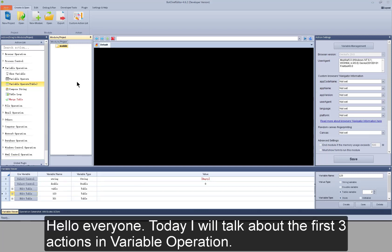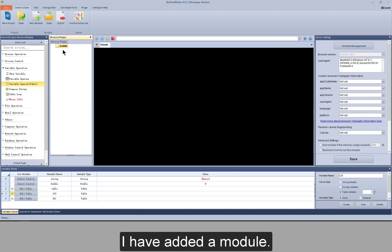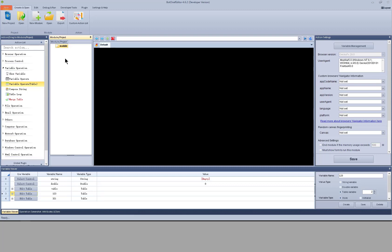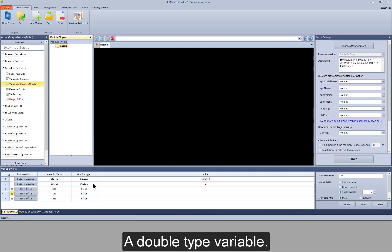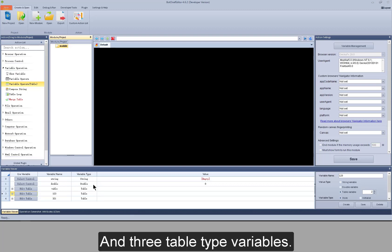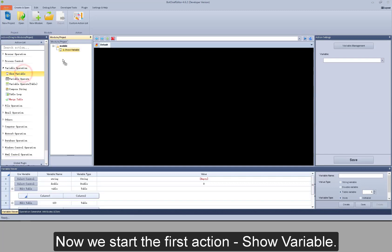Hello everyone. Today I will talk about the first three actions in variable operation. Preparations have been made: I have added a module, a string type variable, a double type variable, and three table type variables. Now we start the first action: show variable.